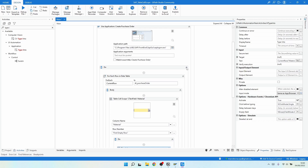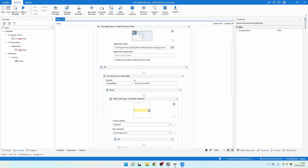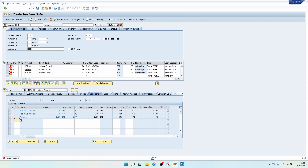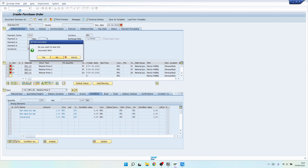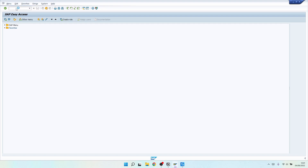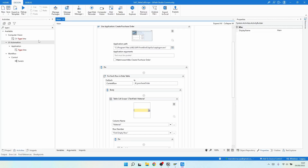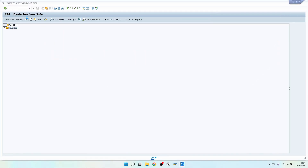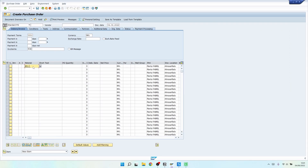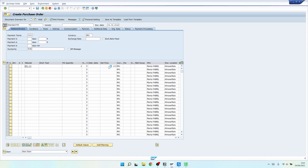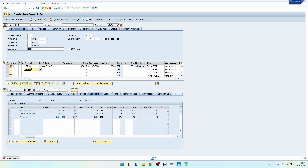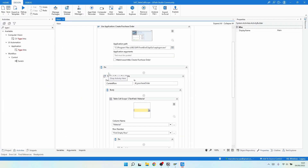Let's execute our automation again. As you can see it's working as expected — the first row was inserted, then the second, and finally the third row. The automation is working well.